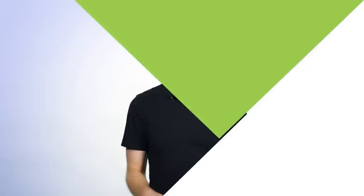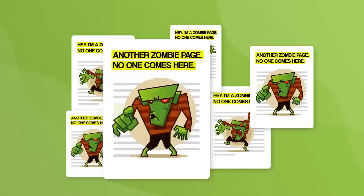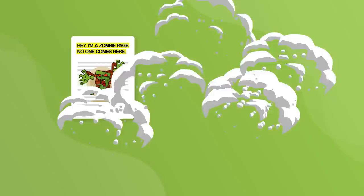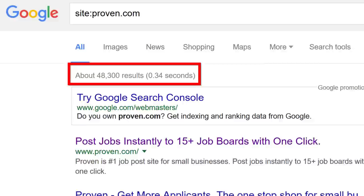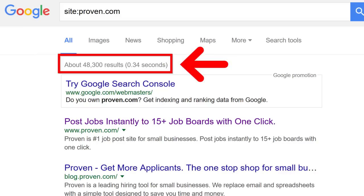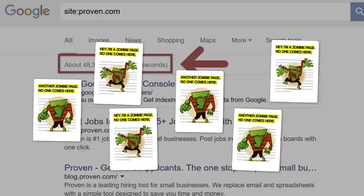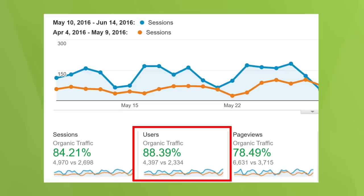You don't want to start deleting pages like a crazy person — this is a process you want to do slow and carefully. Use Google Analytics to find pages that don't generate any traffic, then delete them or redirect them to another related page. Wait a week or two, then over the next few months slowly delete more zombie pages. For example, the team at Proven.com noticed they had almost 50,000 pages indexed — way more than they thought. A lot of these were zombie pages that didn't provide any value, so they deleted them, and their organic traffic significantly increased.